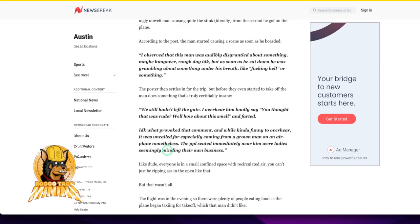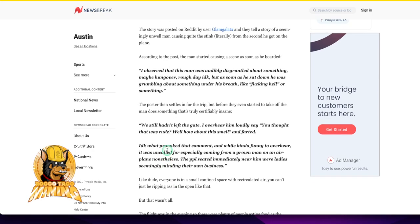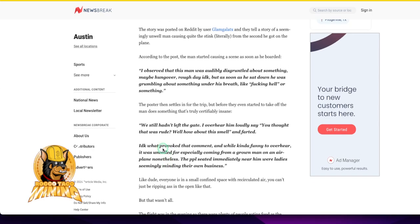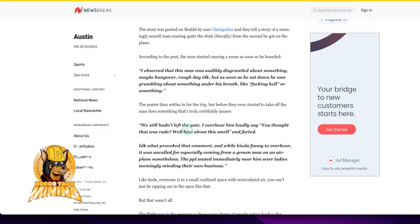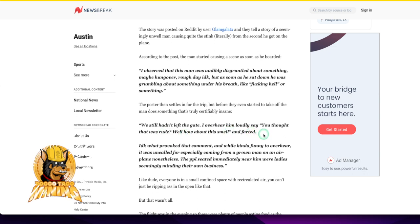They're saying this one guy observed this man was audibly disgruntled. We still hadn't left the gate. I overhear him loudly say, you thought that was rude? Well, how about this smell? And he farted.